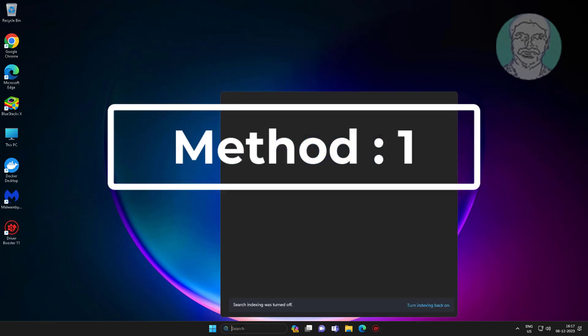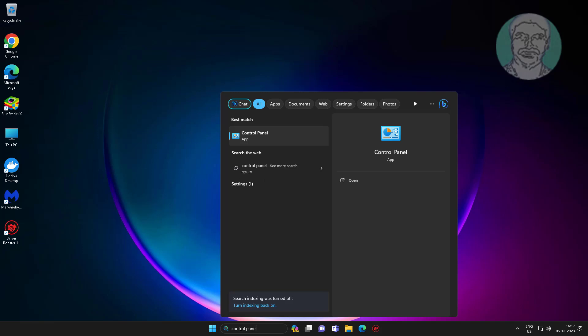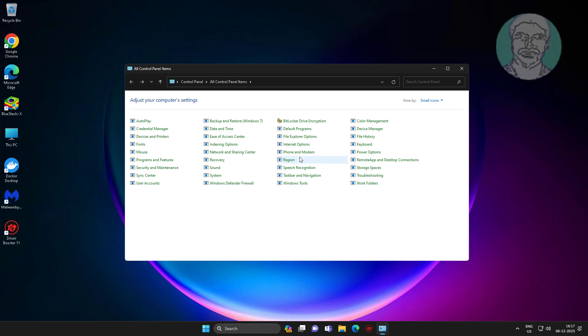First method: type Control Panel in the Windows search bar and click Control Panel. Then open Sound settings.